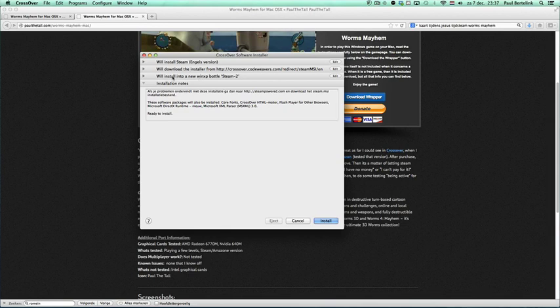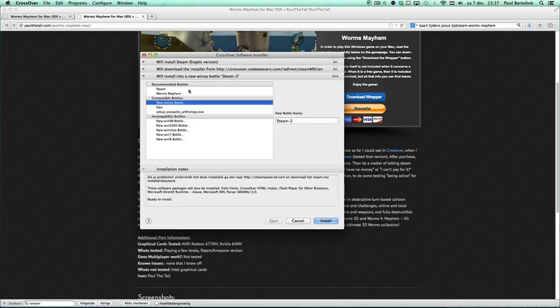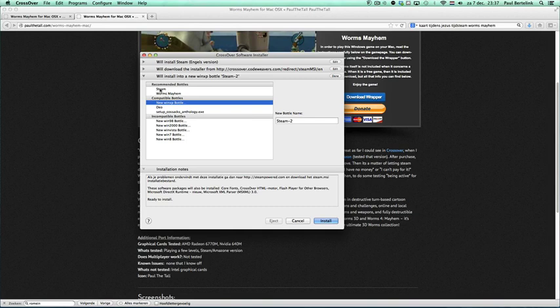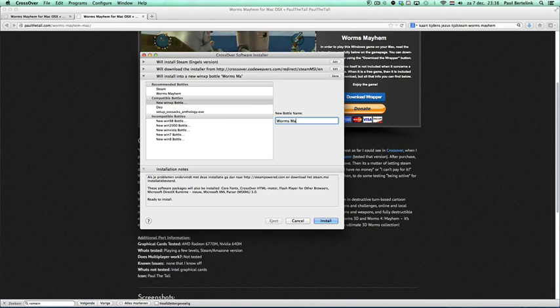You can click on this one if you want to install into a new Windows XP bottle. Or if you have an existing one, you can click on the ones you already have there. But that's for the ones who are already using CrossOver for a while. If you're new, then you just can click on new WinXP bottle. Then you can name it. I'll type Worms Mayhem 2 in this case. I click on install.